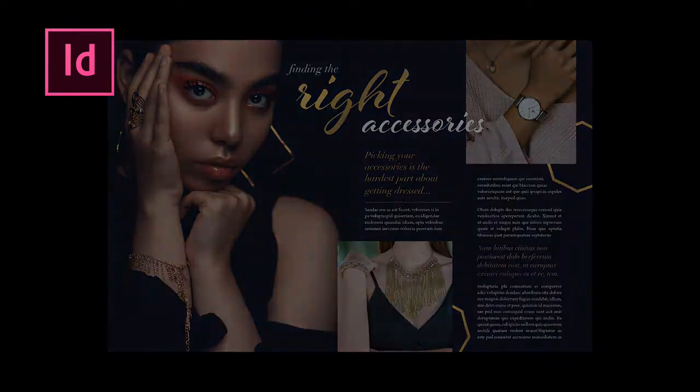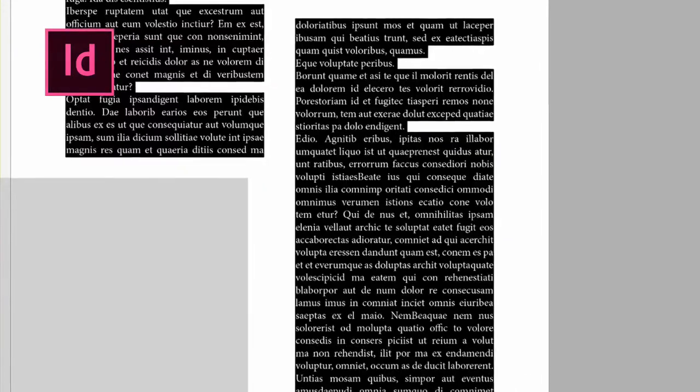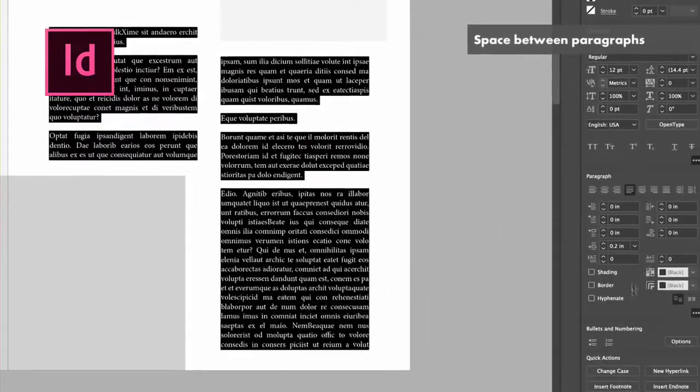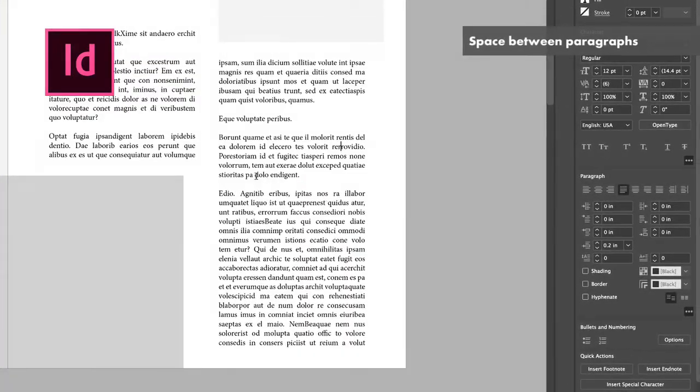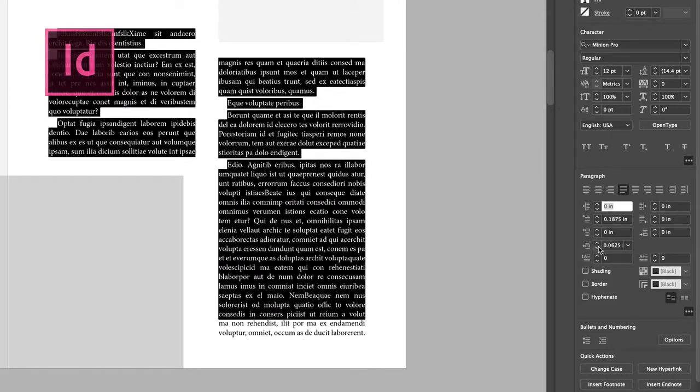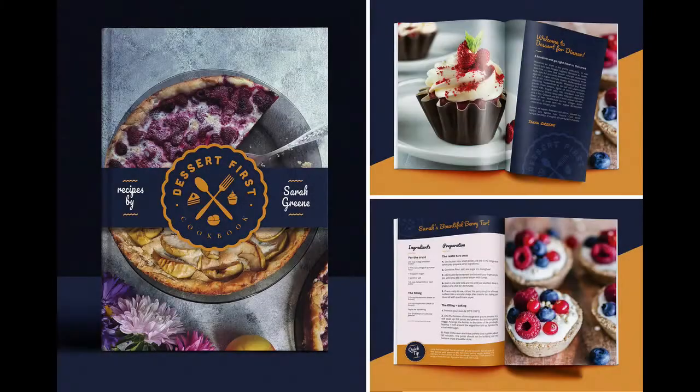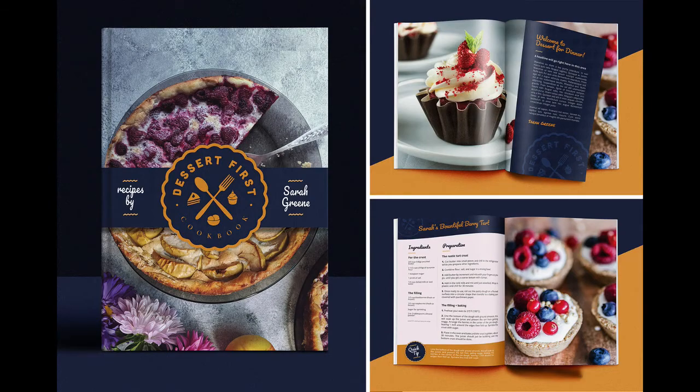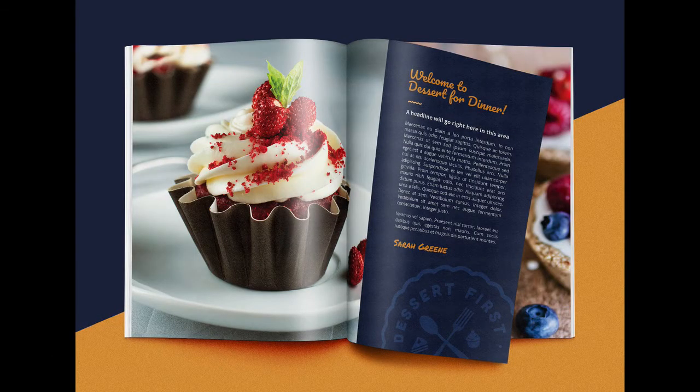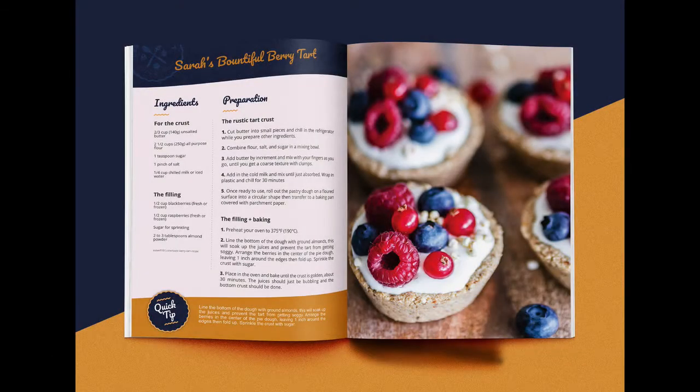We will learn master pages, character and paragraph styles, and global color swatches to quickly speed up your workflow in multiple-page documents. We will then take our newly learned skills and create a cookbook cover and several inside recipe spreads to create something professional and compelling.